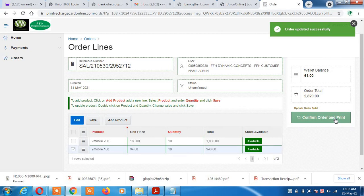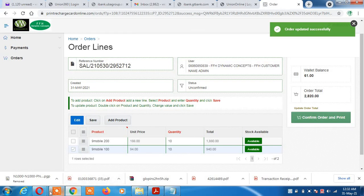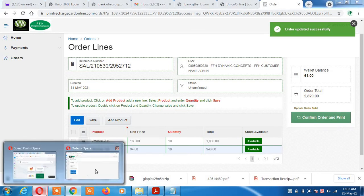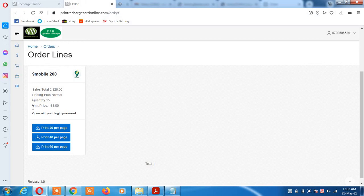If you're satisfied with your selection, click 'Confirm and Print'. The order total — the total value of the product you want to buy — will be deducted from your wallet balance. If you have enough funds to cover the transaction, the money will be debited from your wallet balance and the product will be released to you. Clicking 'Confirm and Print' will take you to the voucher page.